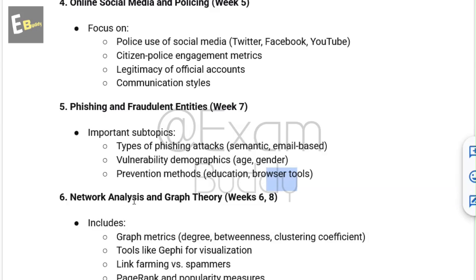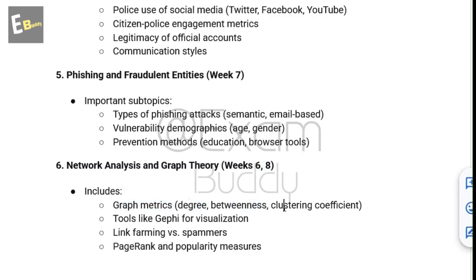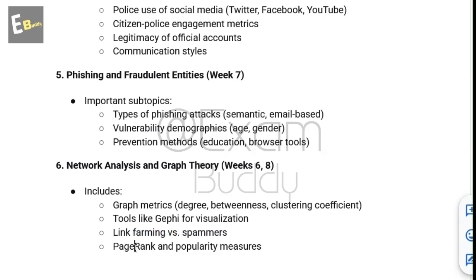The sixth topic is network analysis and graph theory, related to weeks 6 and 8. It includes graph metrics like degree, betweenness and clustering coefficient, visualization tools like Gephi, link farming versus spammers, and PageRank and popularity measures. These are the most important topics for the privacy and security in online social media course. Thank you for watching, and we will meet in our mock test.